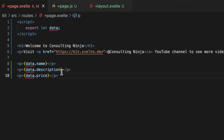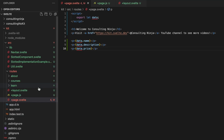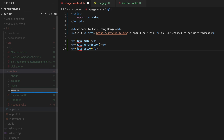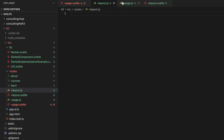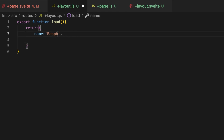Besides the data you're loading in page dot js, you can also create a plus layout dot js. Let's do that — let's make a plus layout dot js and we can load data from here as well. We'll copy and paste to save ourselves some time, get rid of everything but the name, and just say the name is 'I am data loaded by layout dot js'. Give that a save.